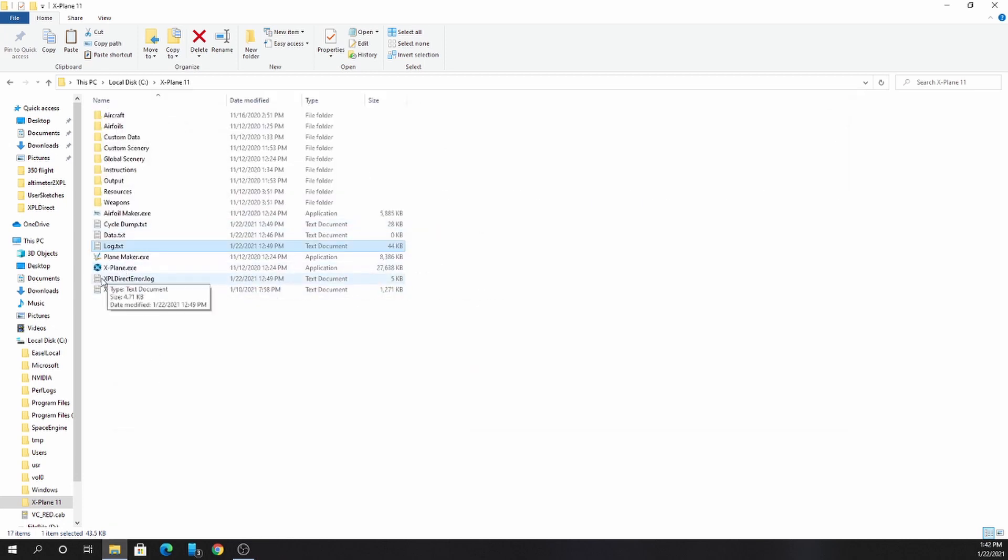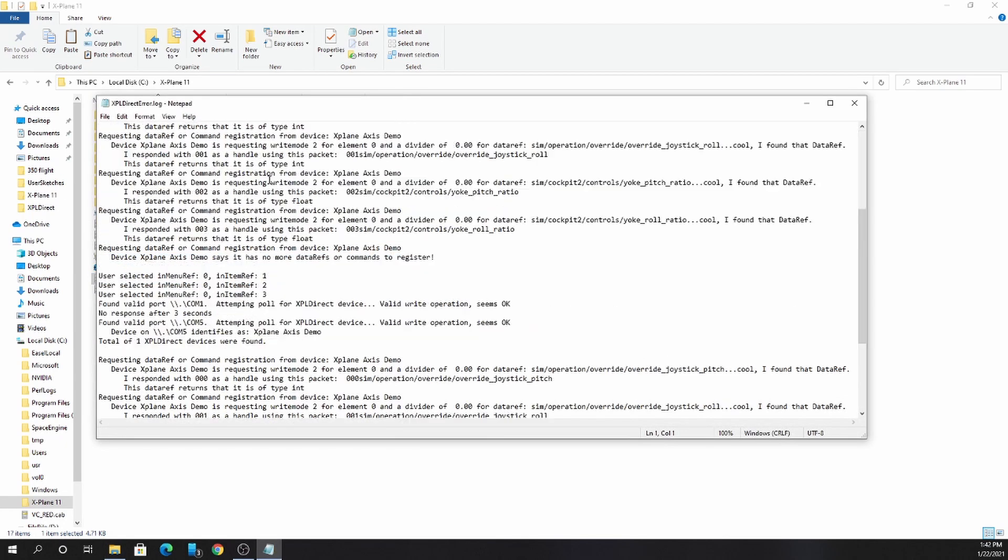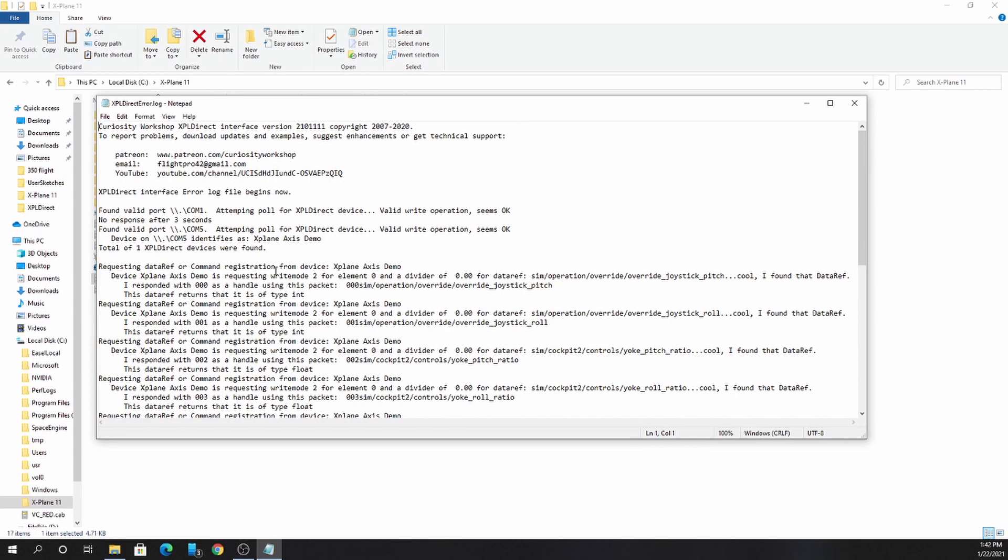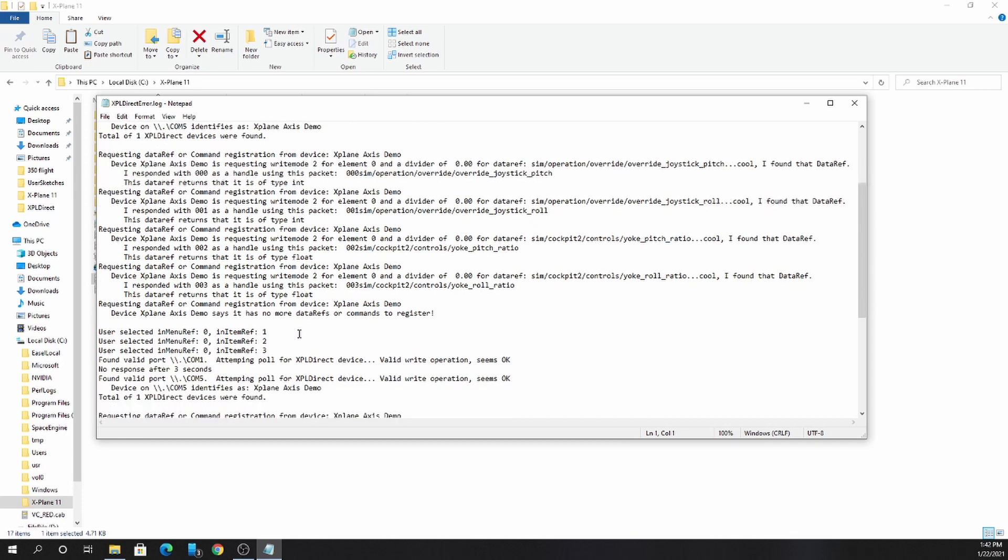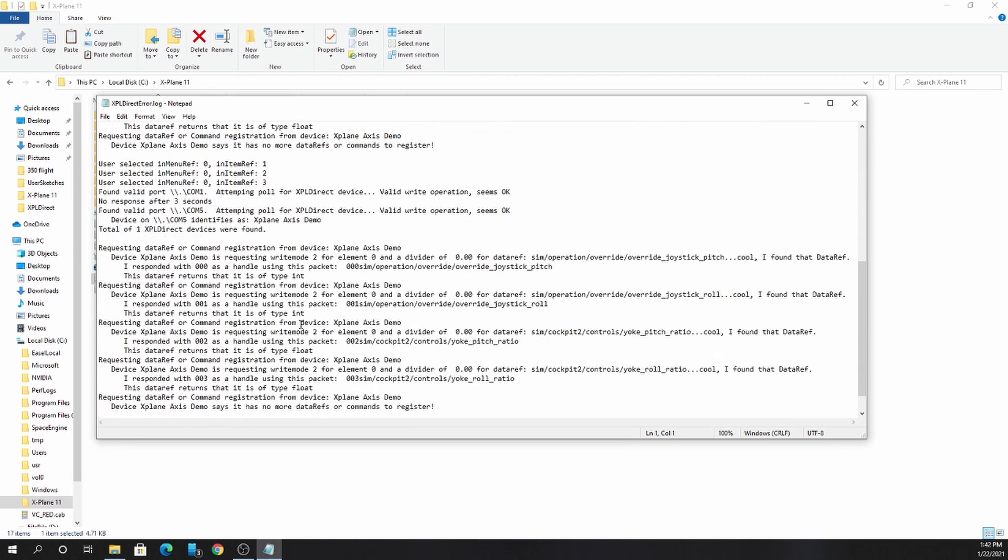My plugin also creates an error log, xpl-direct-error.log. It tells you which devices it found. It also tells you which data refs those devices requested, and also commands. It tells you if there's any trouble finding those data refs. It also gives some other information about the plugin as it runs.